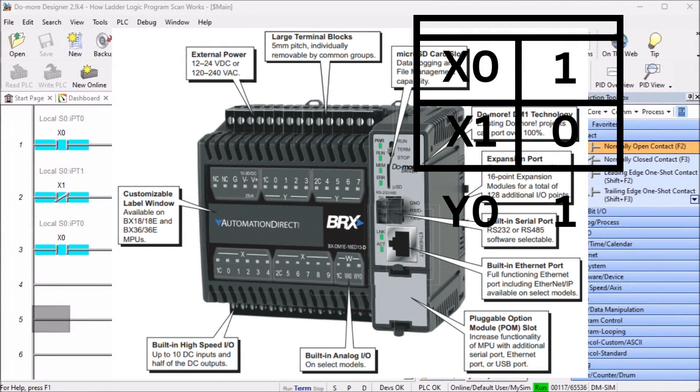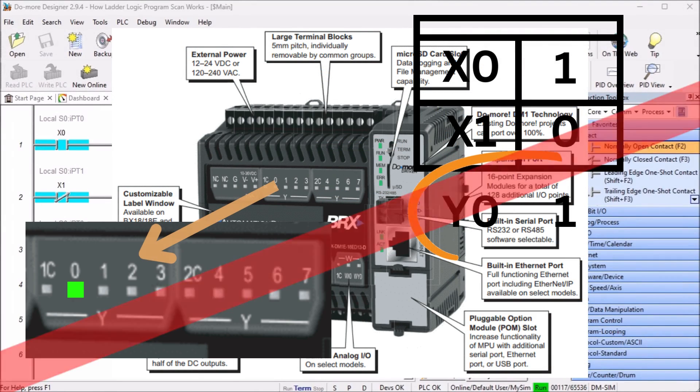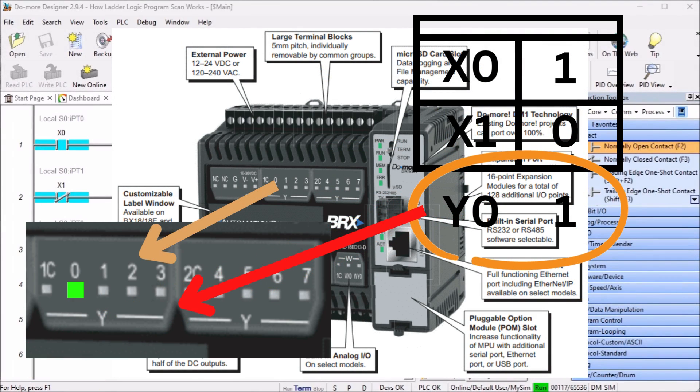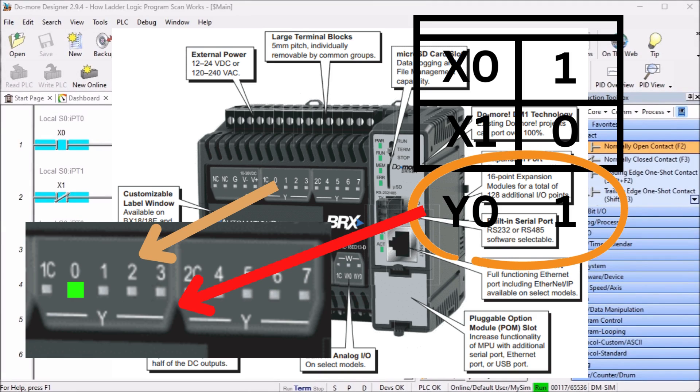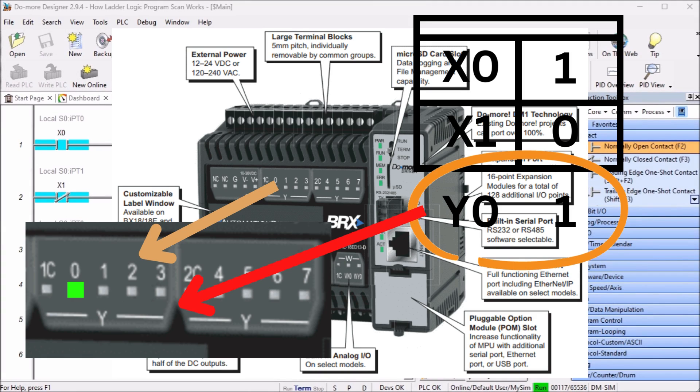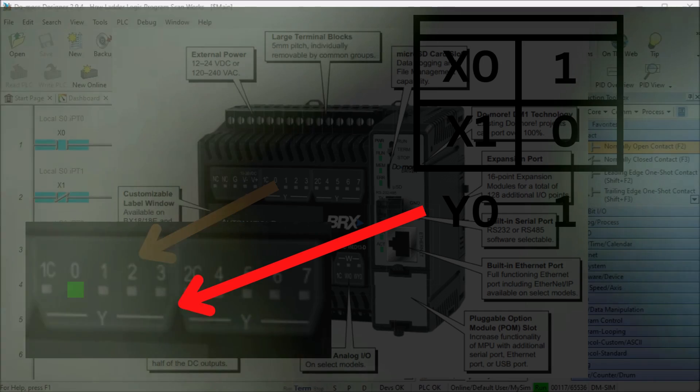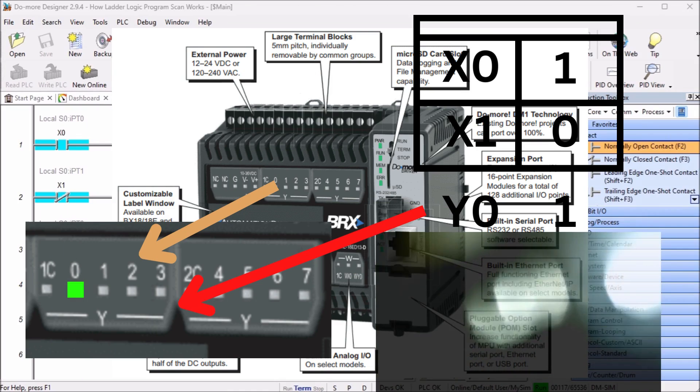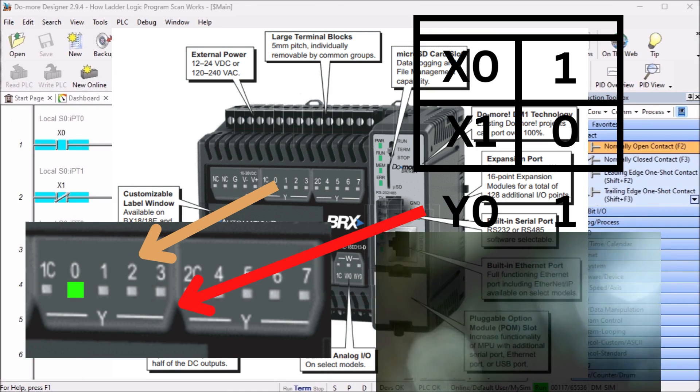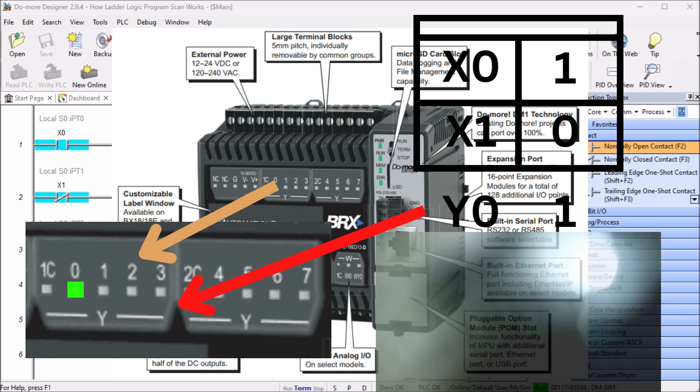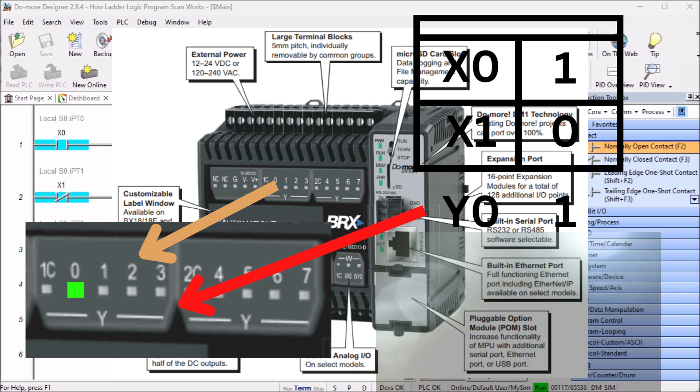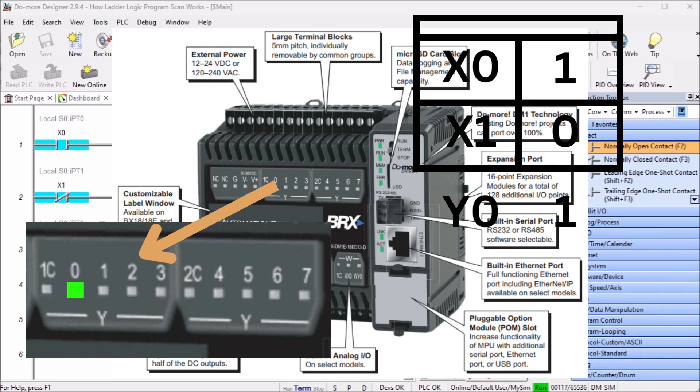PLC physical outputs are updated once per scan. The memory table for the outputs is copied to the physical outputs. This will activate your lights, relays, etc. The outputs are optically isolated from the PLC CPU unit, just like the inputs. The CPU will be protected by the optical isolation. If the outputs are destroyed by faulty wiring or surges, usually it is only the output or card that is needed to be replaced.